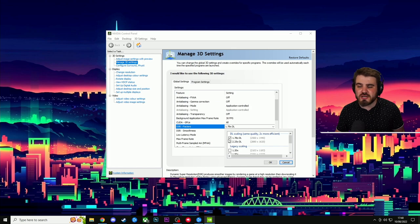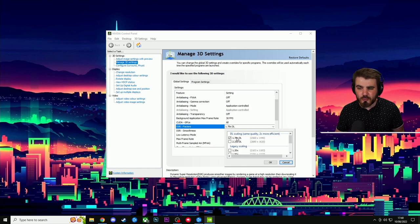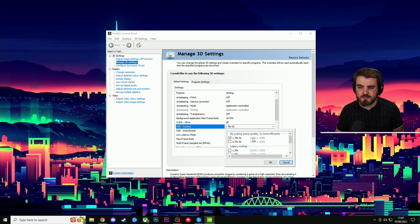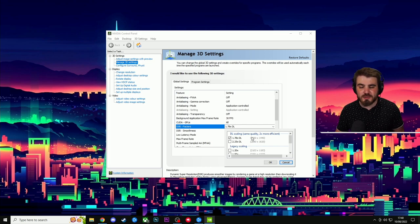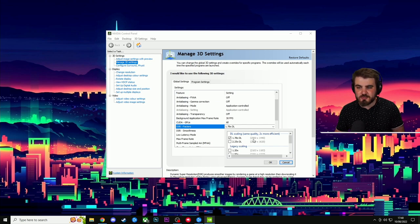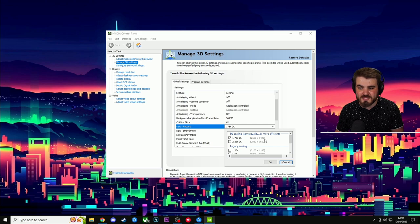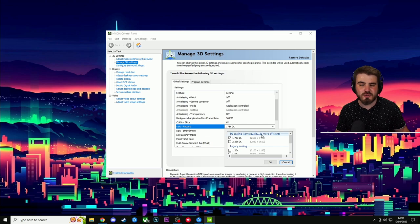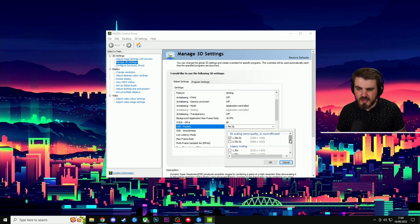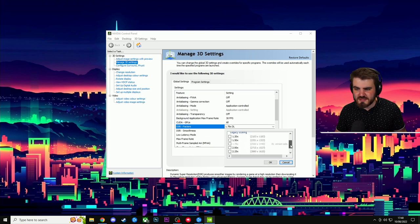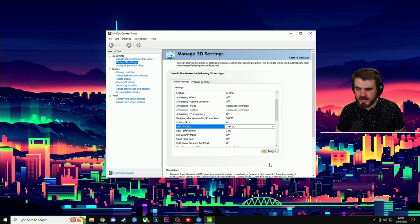So I'd recommend that you simply tick the 1.78x DL scaling here. So that's going to take my 1080p, upscale it by 1.78 times, which puts me at 2560 by 1440 or 1440p. Then make sure none of these other ones are ticked, click OK, click apply down the bottom, and then we're going to jump back into Warzone.